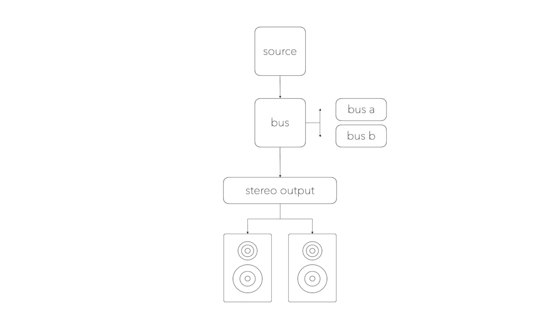This way you can send signal to multiple buses in parallel which gives you great flexibility in creating layers of audio and use fader as a dry wet balance.